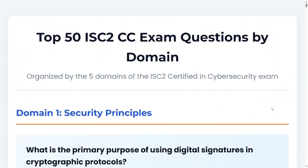These are the top 50 ISC2 Certified in Cybersecurity exam questions according to domain, organized by the five domains. We are only taking 25 of these questions. If you want the entire 50, or the 75, I have another copy that contains 75 questions. Inside the kit, you have over 200 questions that you can practice. But here we are going to look at 25 — the top 25 that you are likely going to find anytime you are taking the exam.